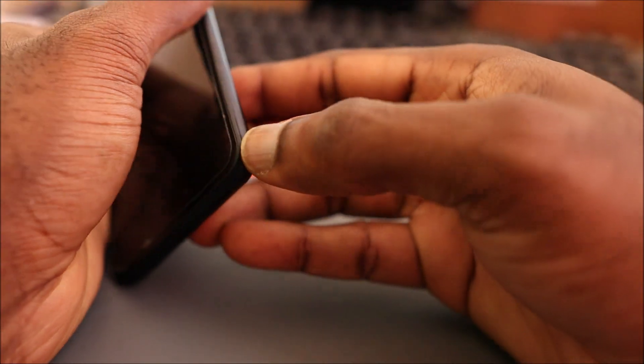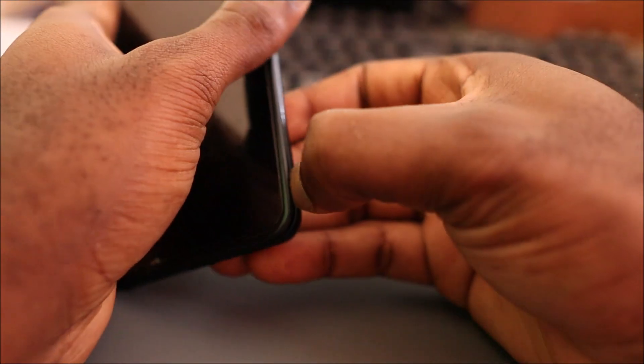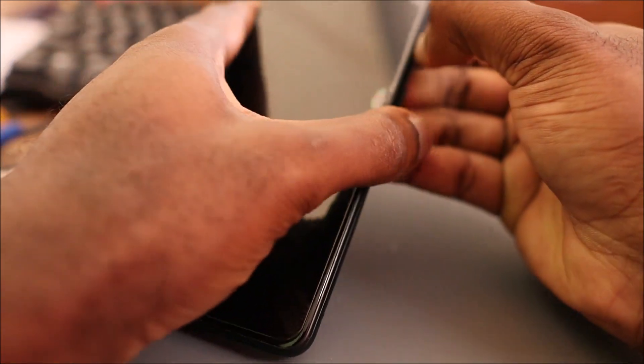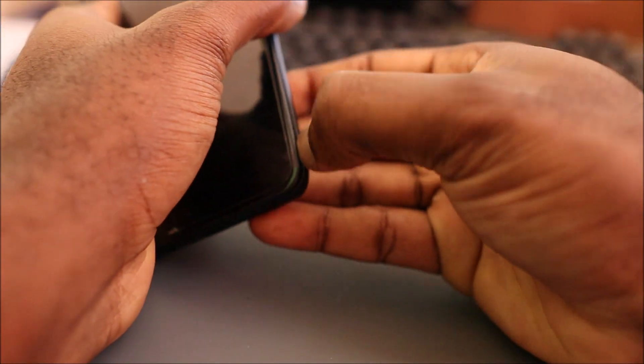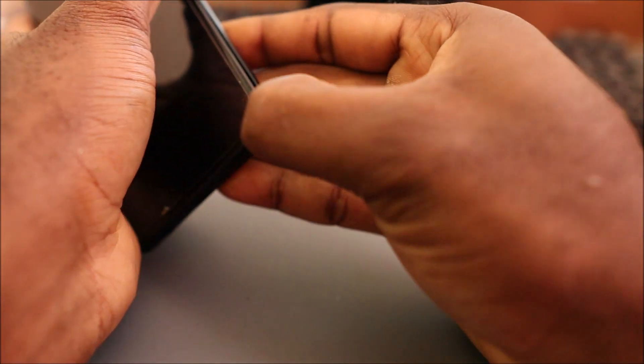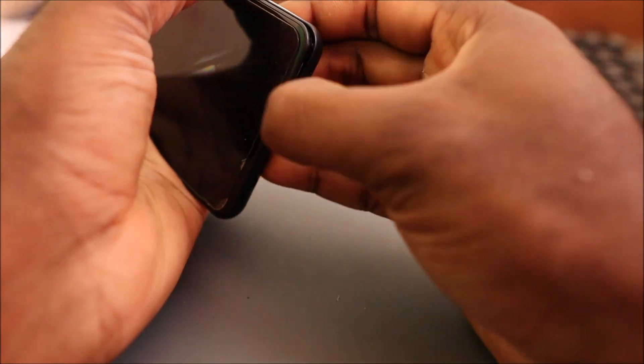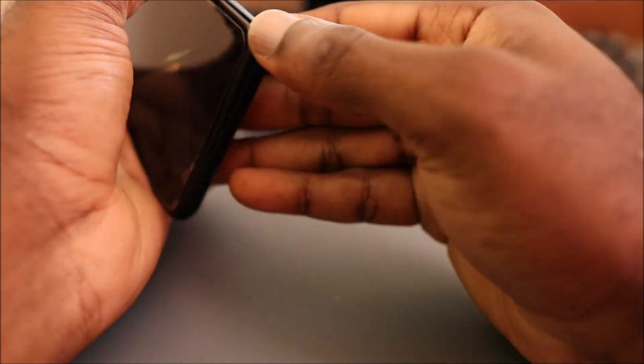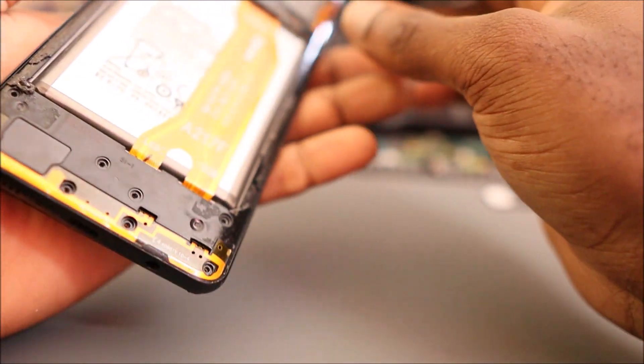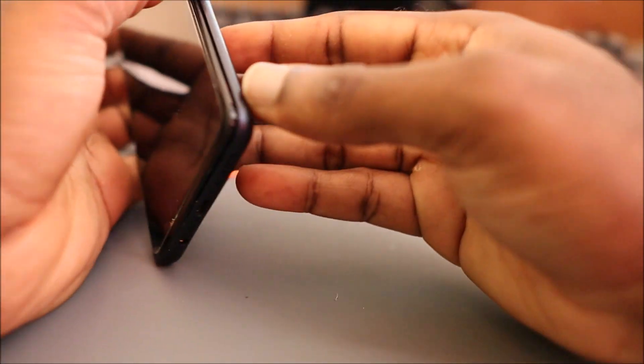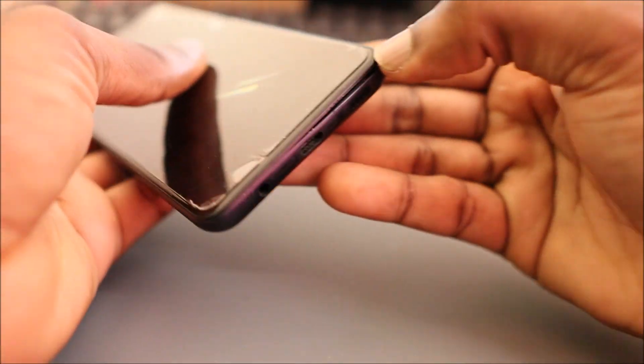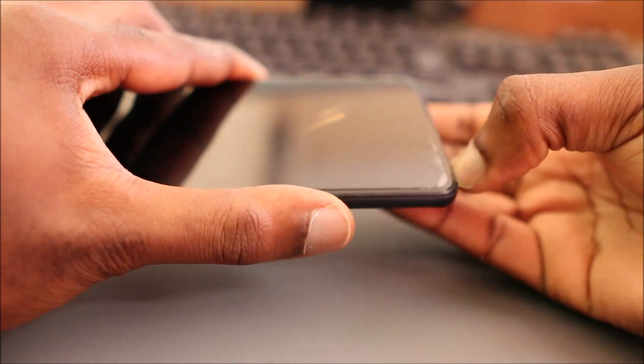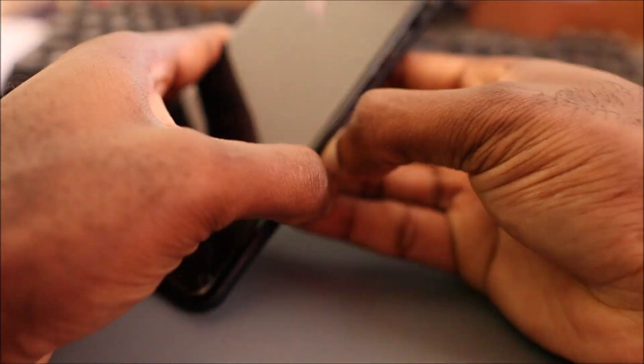So guys, all of the screws are out and we're gonna remove the back cover. You can use a plastic tool. I'm just using my fingernail. Basically it's the first time that this phone is opening so might be a bit tight. So there we go.